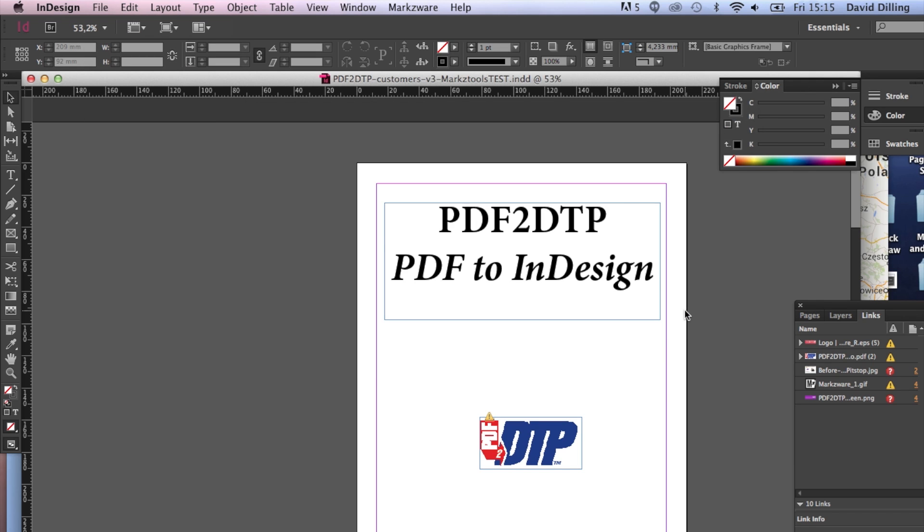And then you're going to see how someone in a lower version of InDesign can open and use this file with Markzware's new product in internal beta called MarkzTools for InDesign.